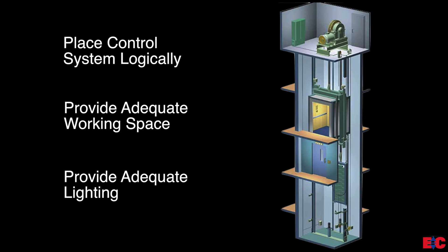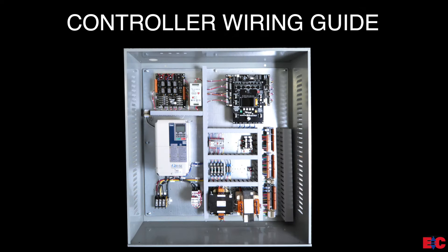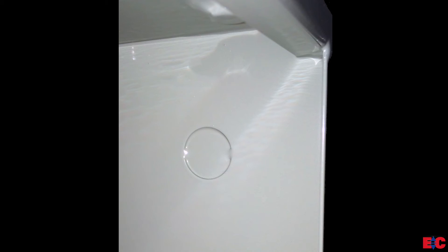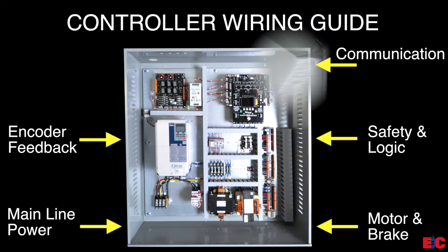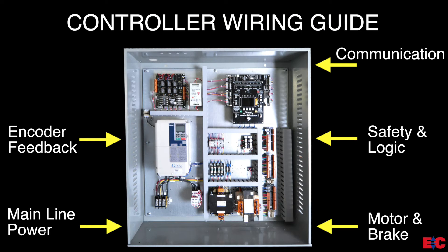Now let's review some guidelines for wiring the pixel control system. Note that factory knockouts are provided for ideal wiring entry points. There are five wiring entry points provided to ensure proper system operation.